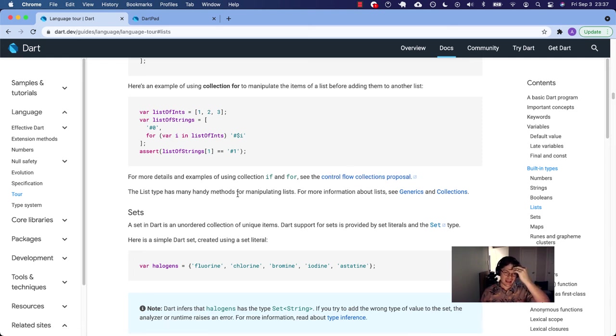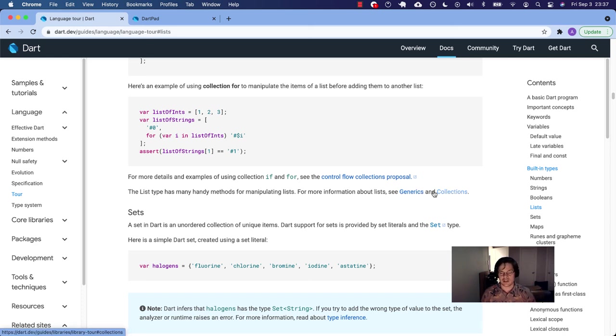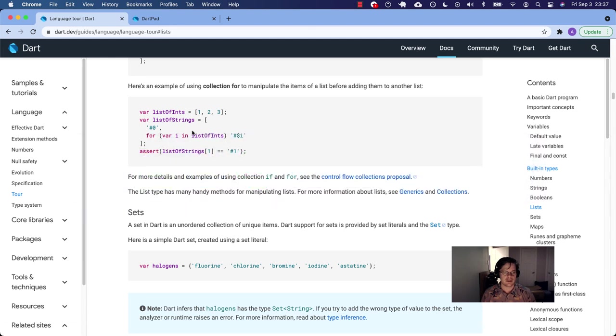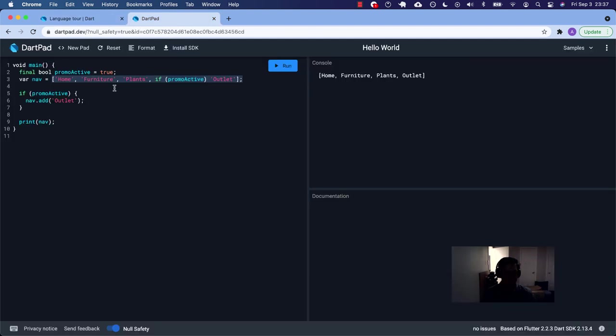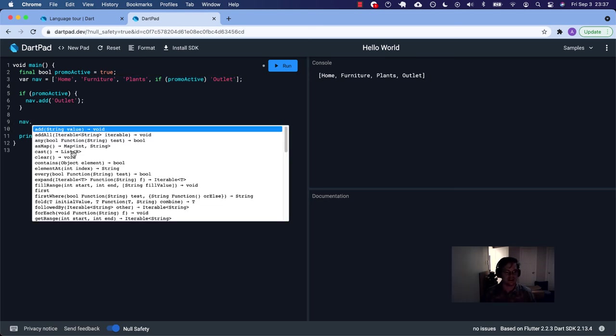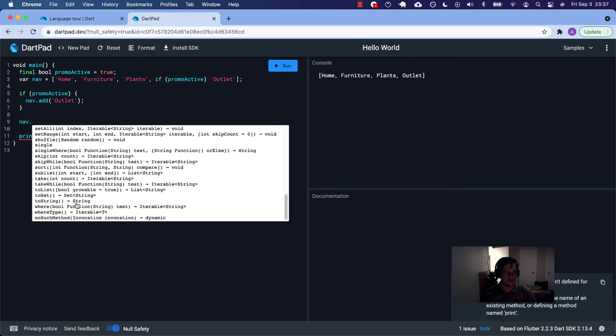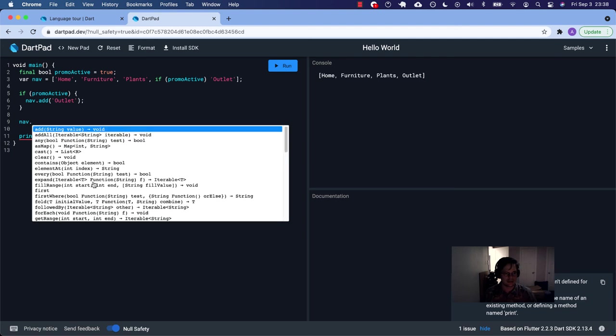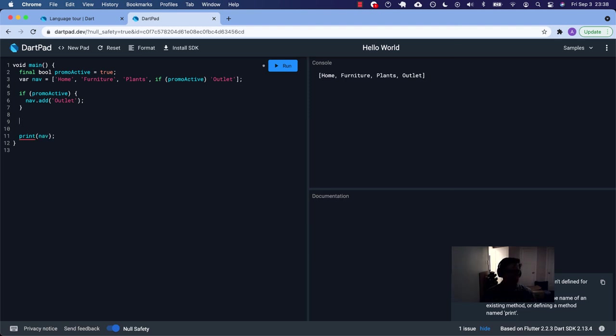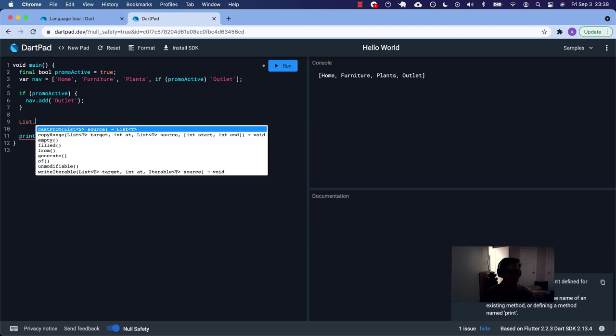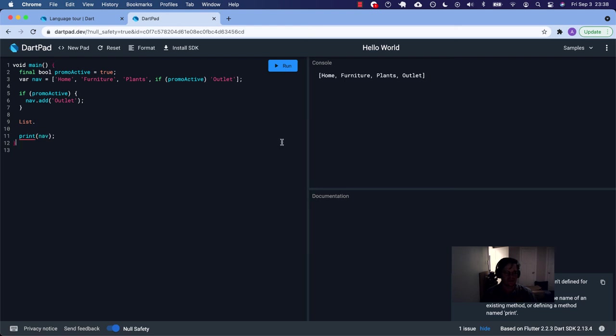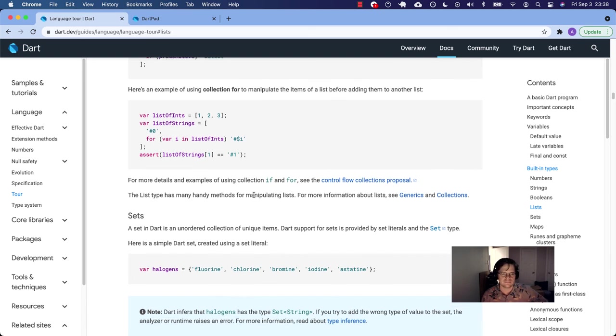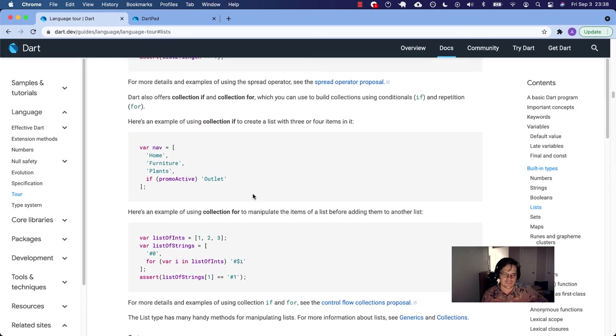The list type has many handy methods for manipulating lists. For more information about lists, see generics and collections. So nav is a list we can say nav dot and there's all of our methods. It's pretty cool. The class list itself has a bunch of methods on its own. But for our purposes, we're not getting that deep. That's it for lists.